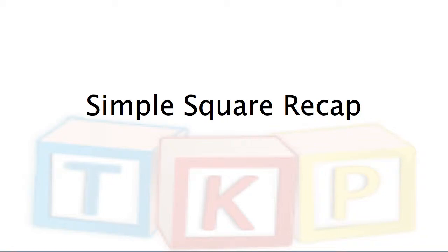Hello, I'm Llewellyn Falco, co-founder of Teaching Kids Programming. At this point, we're going to go through a recap of the first recipe, Simple Square.